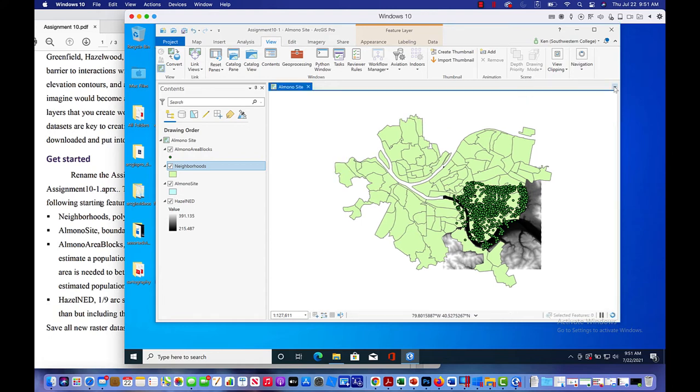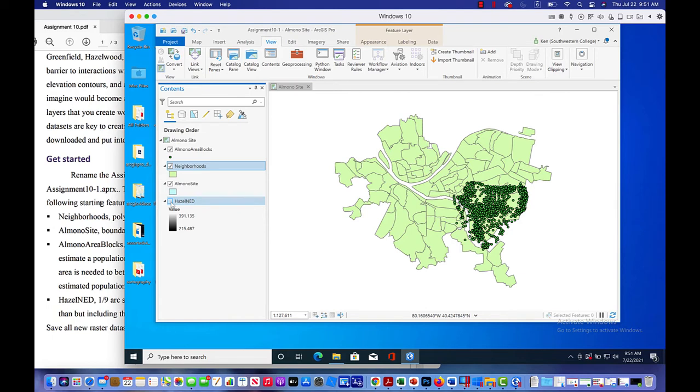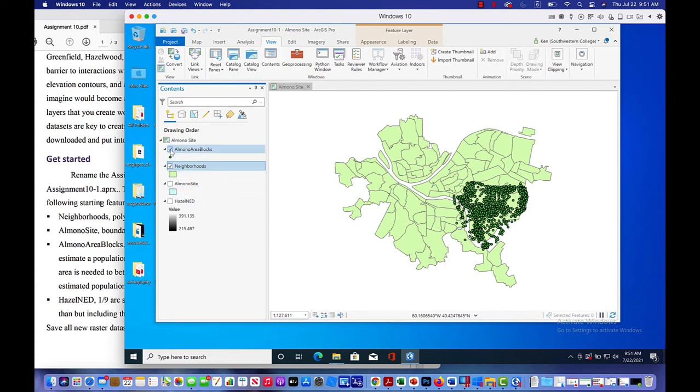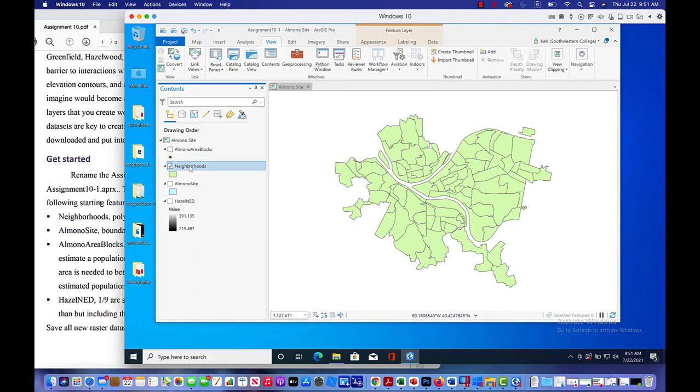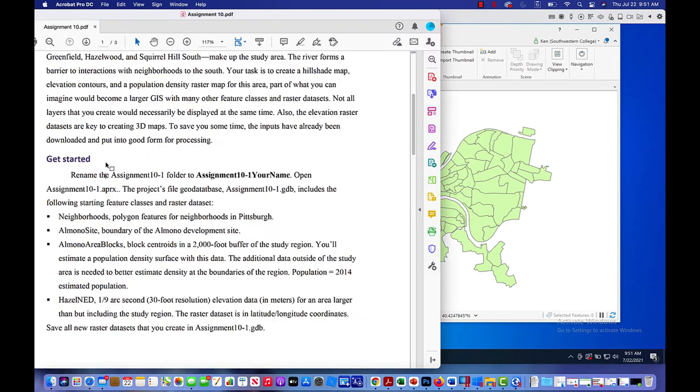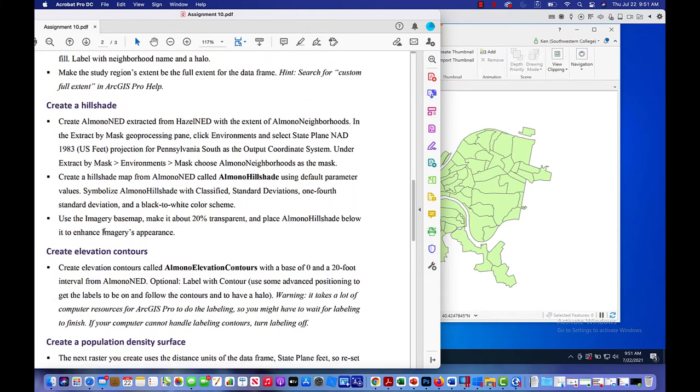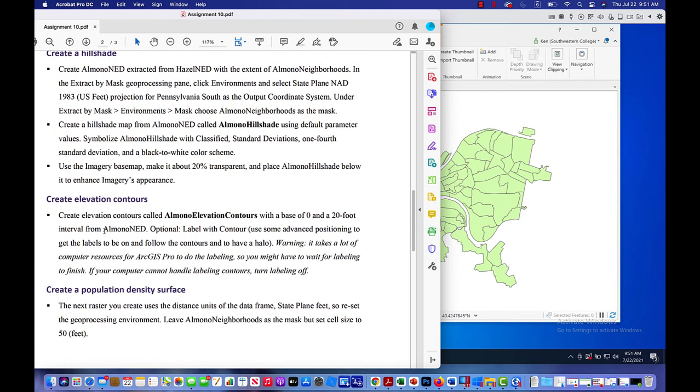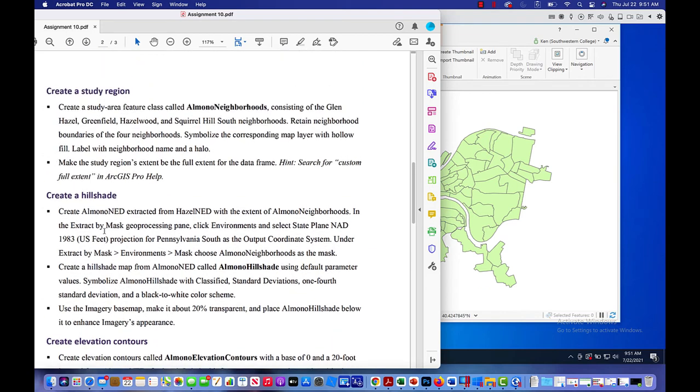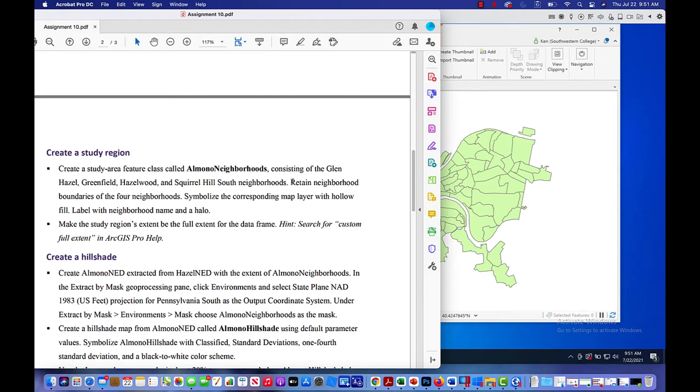Once we've got that down, I'm going to close my catalog pane. I'll get rid of the non-essential stuff. We'll remove the DEM at the moment. We'll remove Almono sites. We'll remove the neighborhood blocks. And what we're left with are the neighborhoods of the map that we're looking at. And remember what we wanted to do when we are doing the very first part, we're creating that study region. So when you create the hill shade map, the contour map and the density surface map, you're doing it for the study area. You're not doing it for the whole thing.